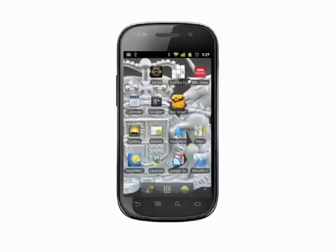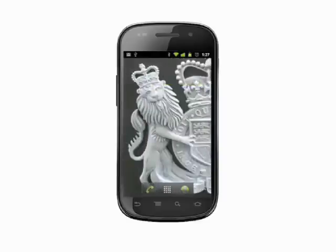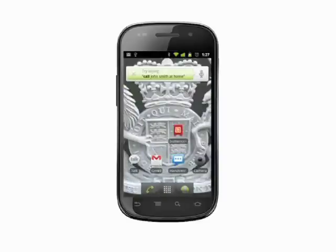That's how you set wallpaper on your Android phone. For more helpful mobile tech tips and tutorials, visit Butterscotch.com.